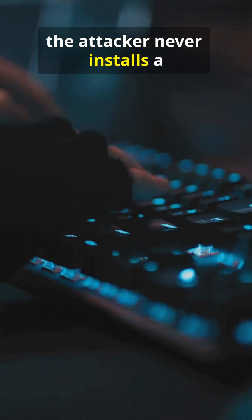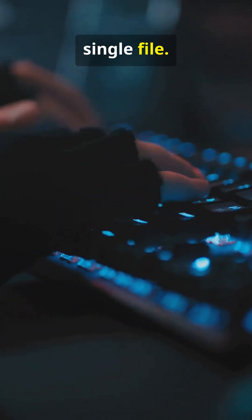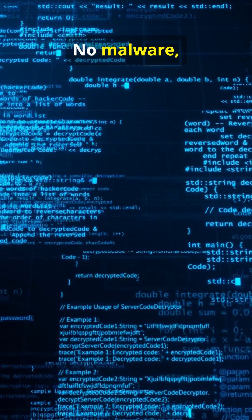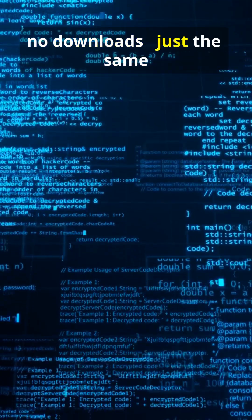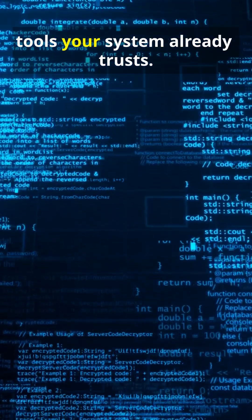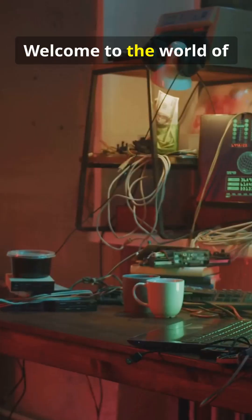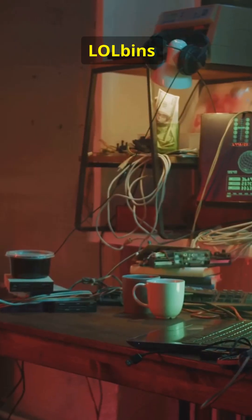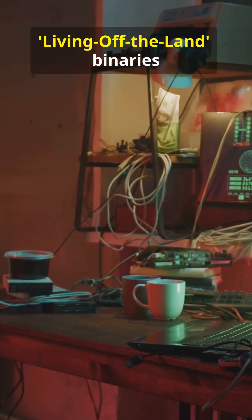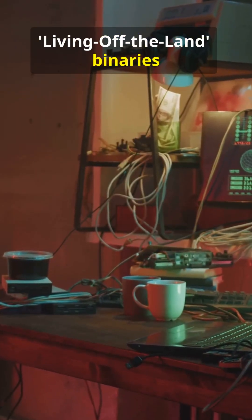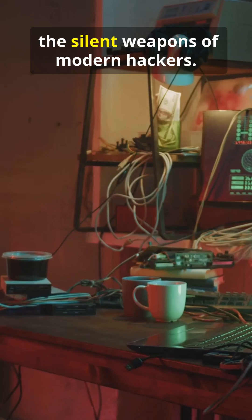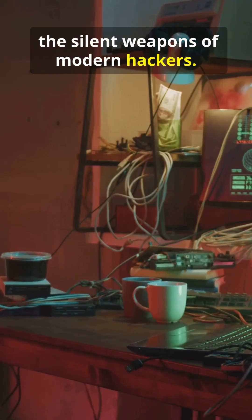Imagine getting hacked and the attacker never installs a single file—no malware, no downloads, just the same tools your system already trusts. Welcome to the world of LOLBins: Living Off the Land Binaries, the silent weapons of modern hackers.